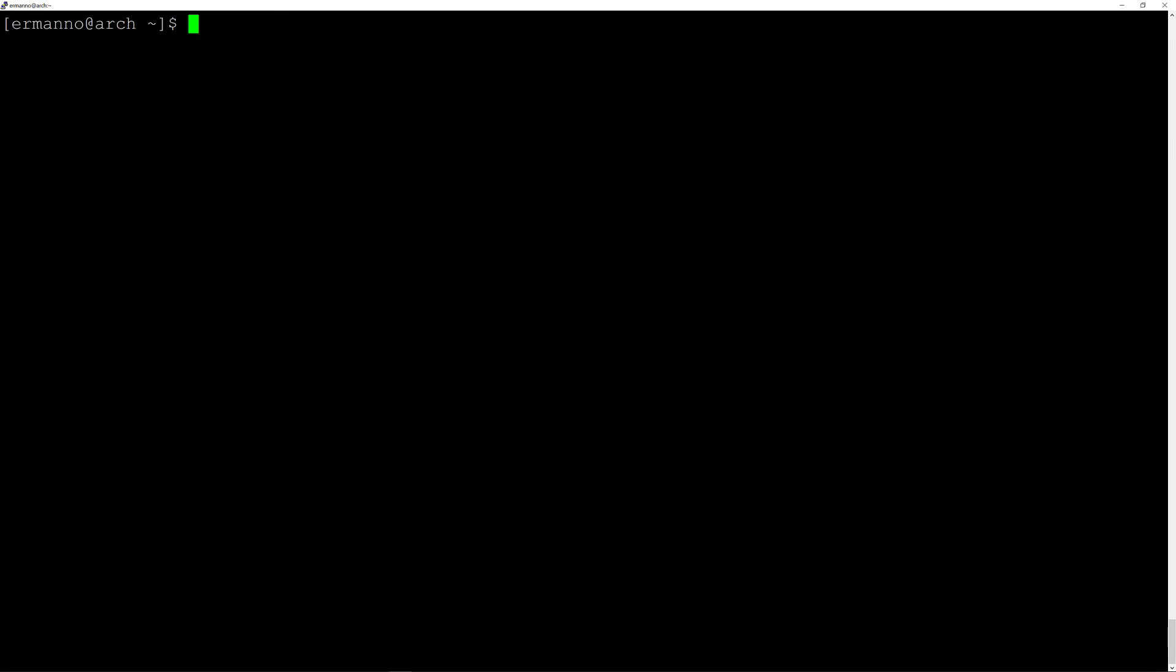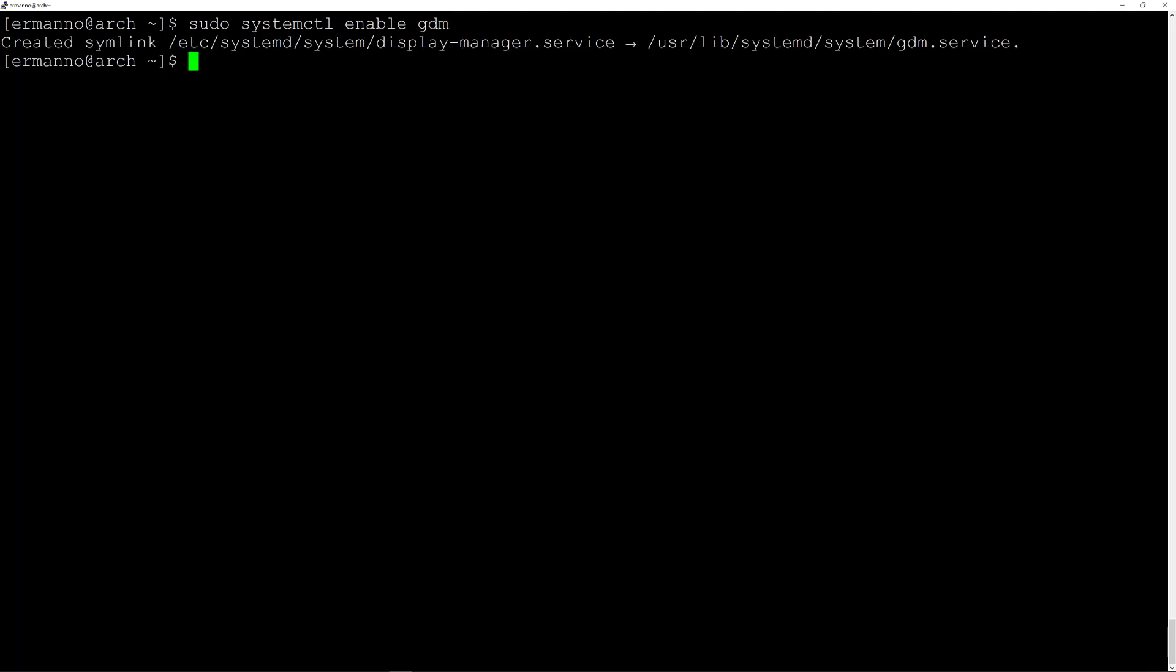Now before we install GNOME we need to enable GDM so that it's going to start automatically when we boot the system. We'll do this by typing in sudo systemctl enable gdm and hit enter. There you go, now we are ready to install GNOME.